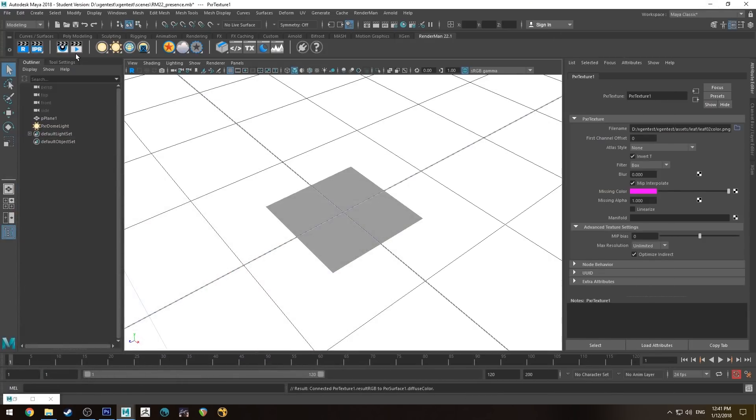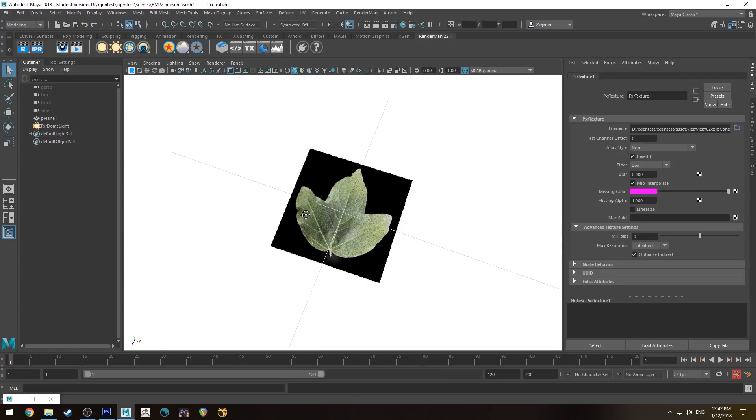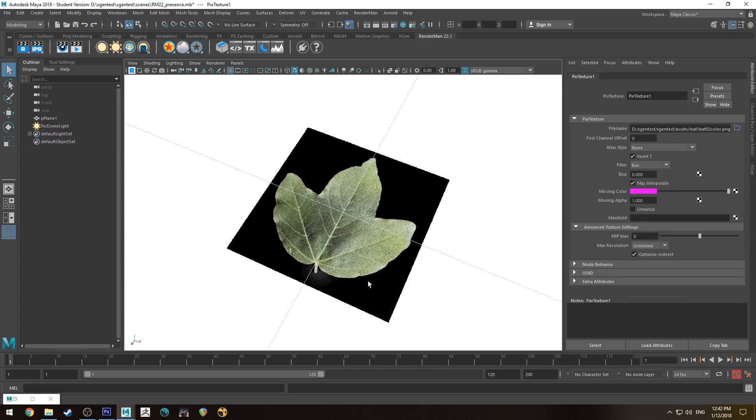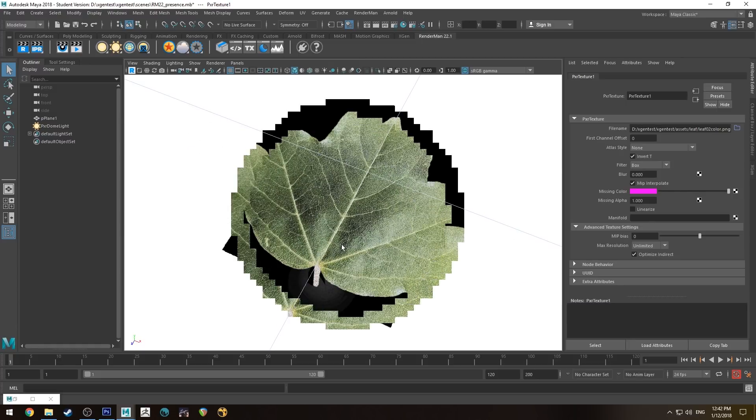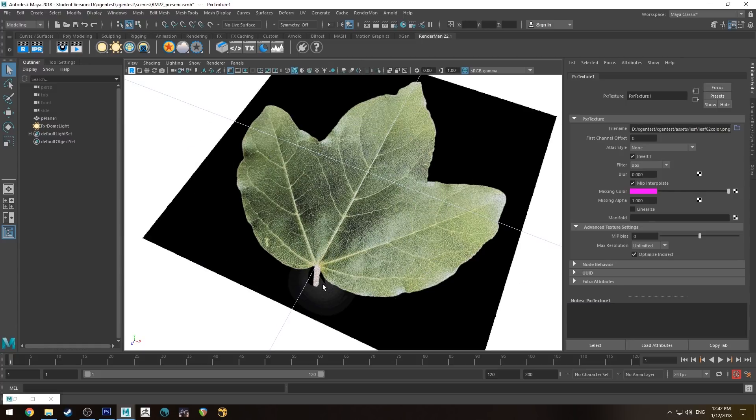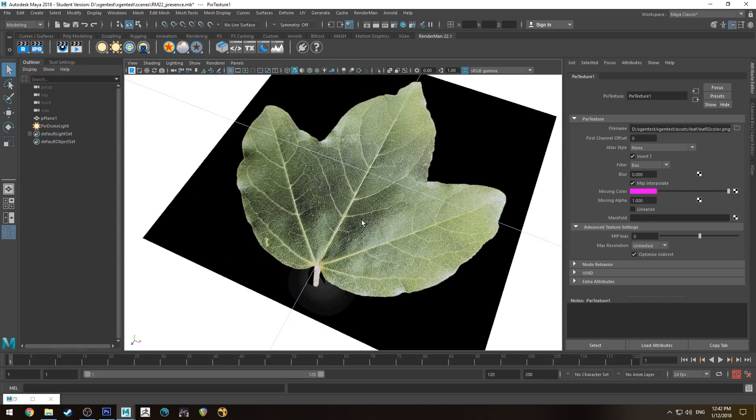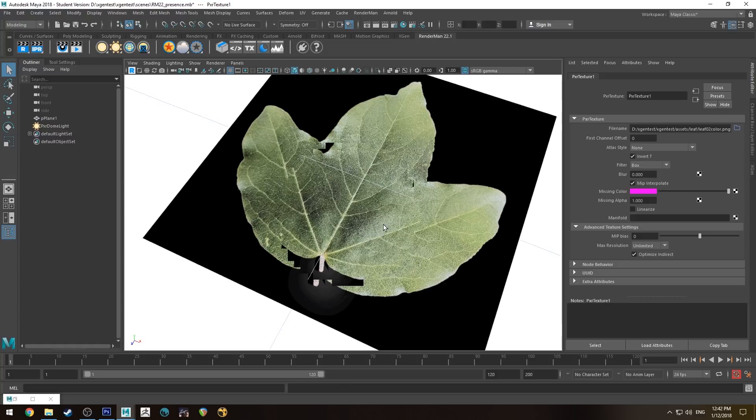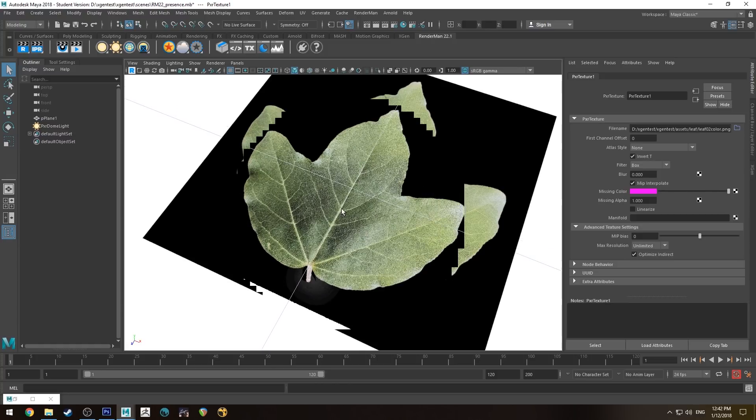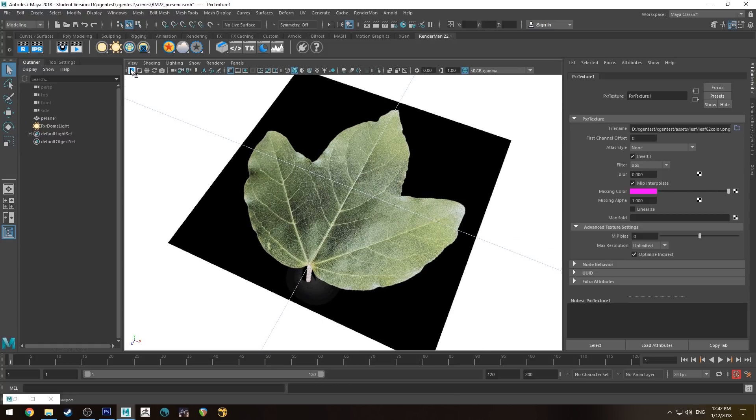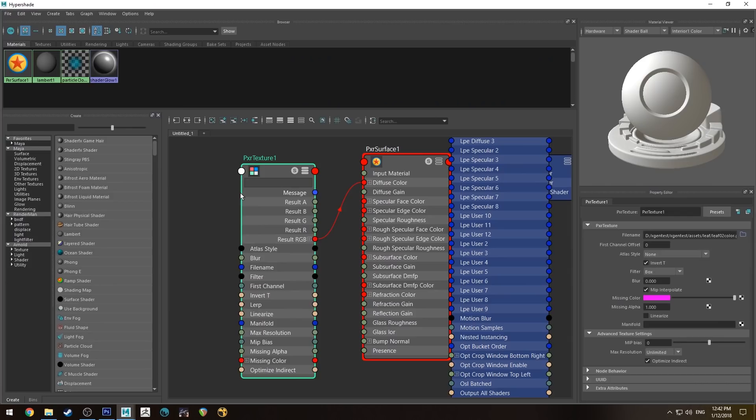So we've got the color one there, the albedo map or diffuse map, depending on what you want to call it. Now if I render this, you'll see I've got the leaf and the black area. So the black area obviously is what we do not want. You can still see that annoying gradient, but that'll be masked off anyway, so that won't matter.